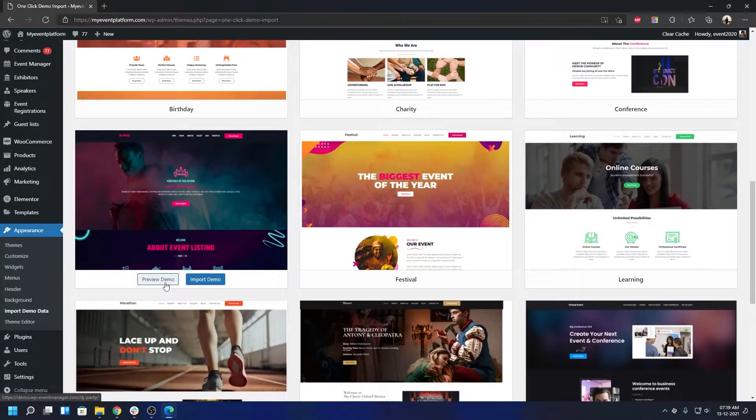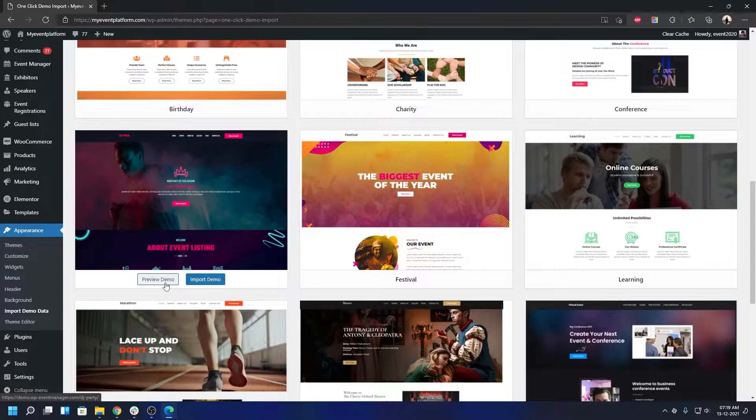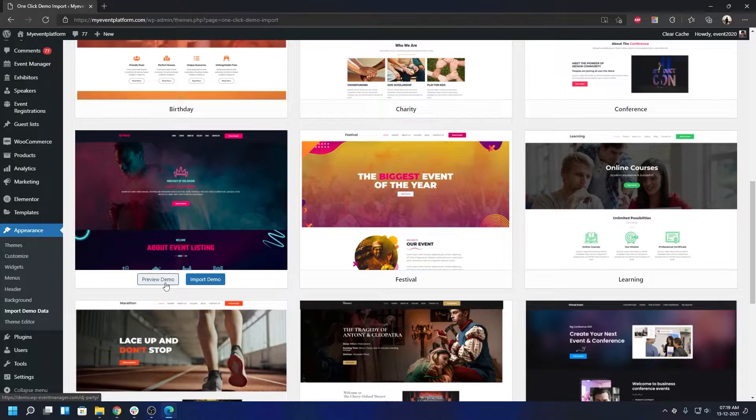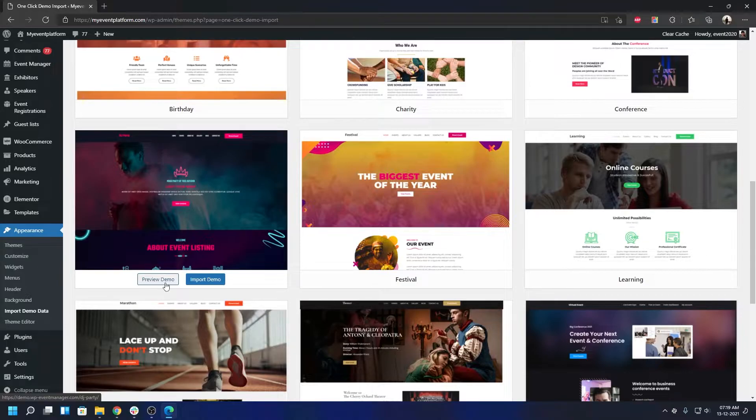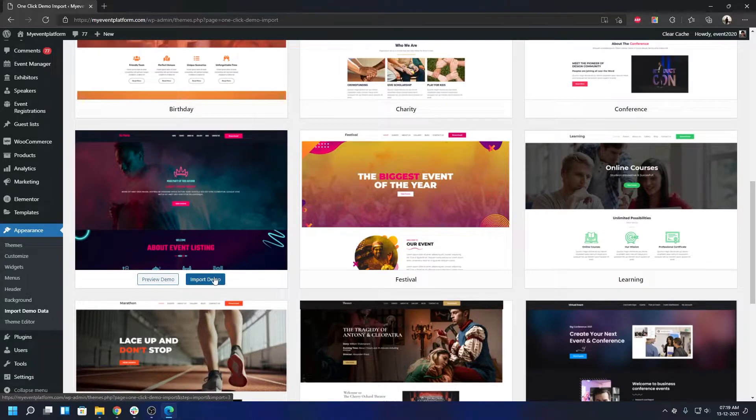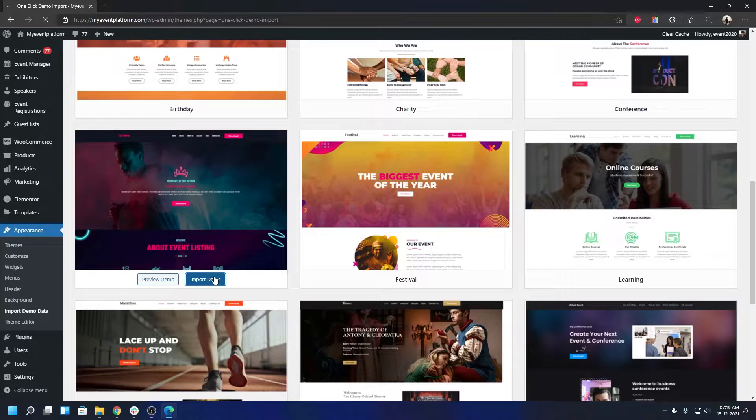You can take a demo if you want - it will take you to our demo website where you can experience the full site with all the WP Event Manager plugins and add-ons installed. To import the data is pretty simple, just click on this button.